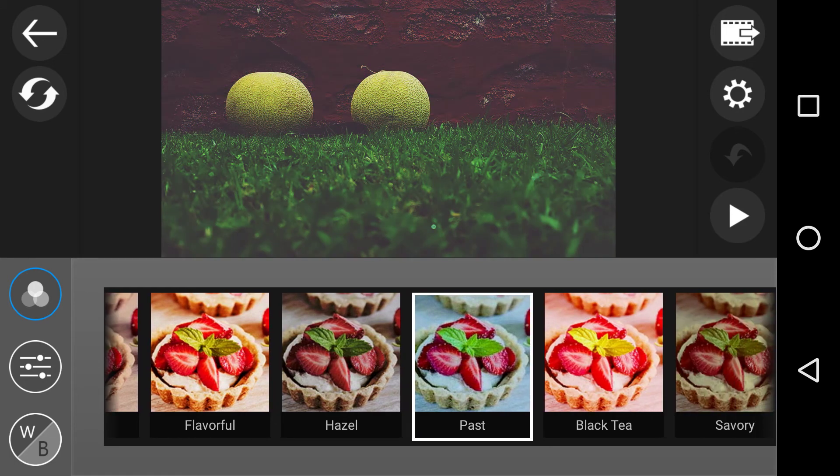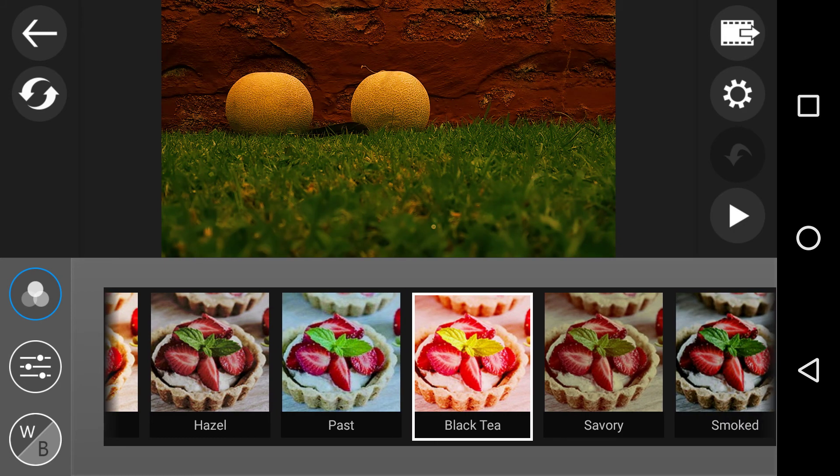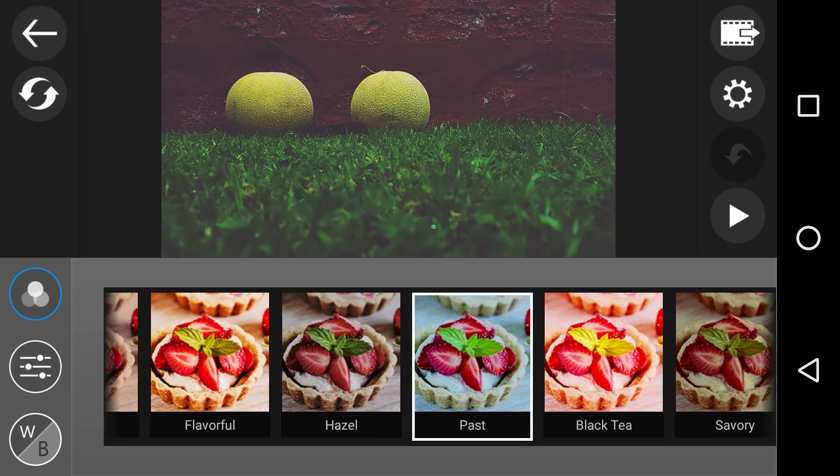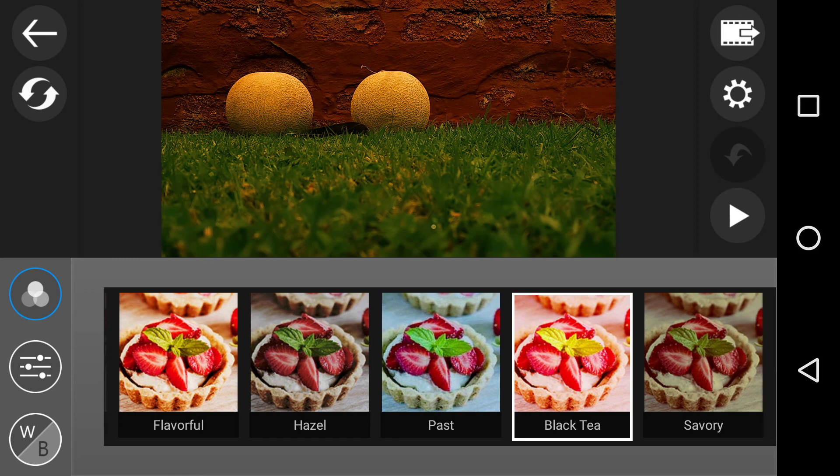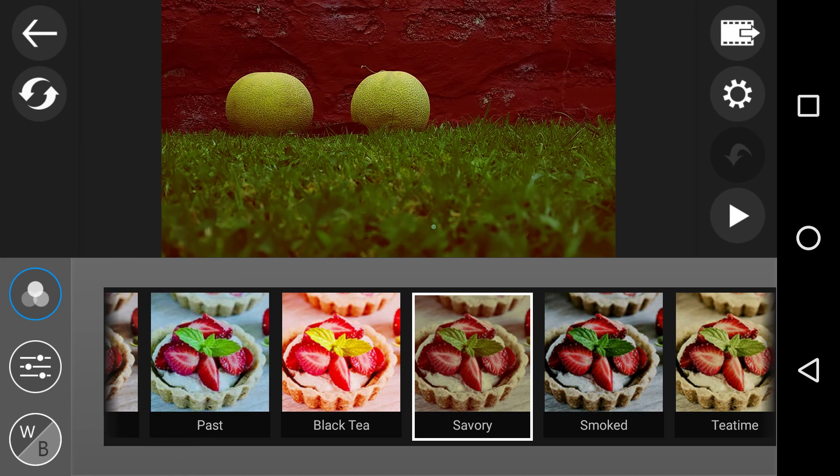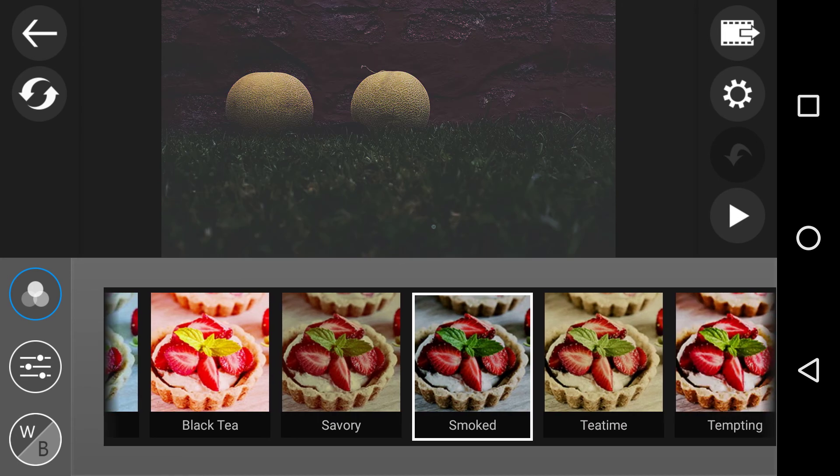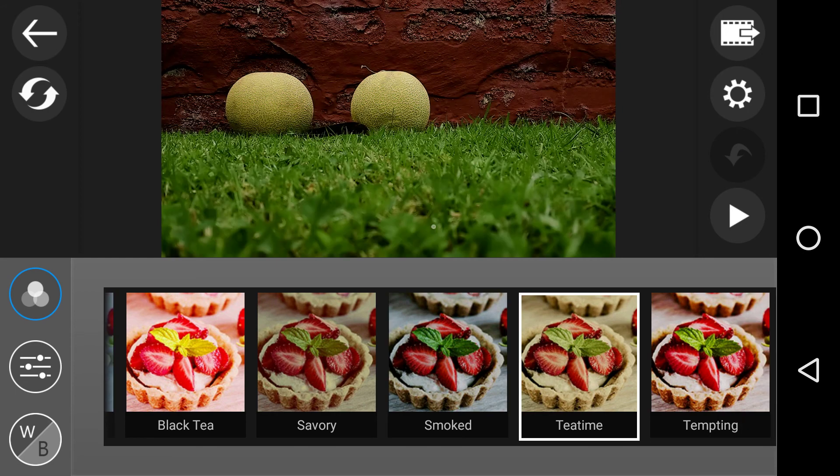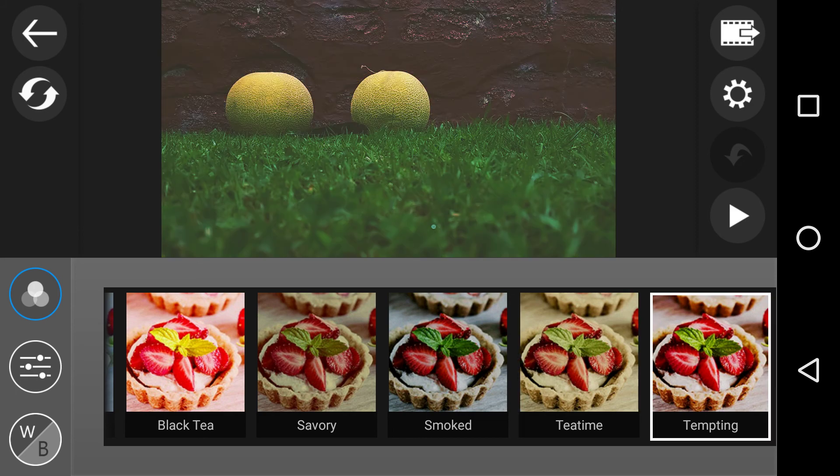Black tea. I mean look at that one, it's a very interesting colour on that. Savory, does it change much? Smoked is an interesting one because it takes it way down. Tea time. And tempting, it's got a very, very good look.